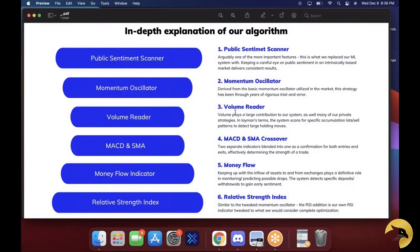Then we have a volume reader — the system scans for specific accumulation lots and sell patterns to detect large holding moves. Pretty standard. Then we have an MACD and an SMA crossover. Separate, these two indicators are pretty good — I used to trade with a lot of these things before I had an algorithm. But blended together as a confirmation for entries and exits, this is what influences where we enter and exit the most, and why we like to wait a full candle before placing our trade — the MACD and SMA crossover really helps us do so.